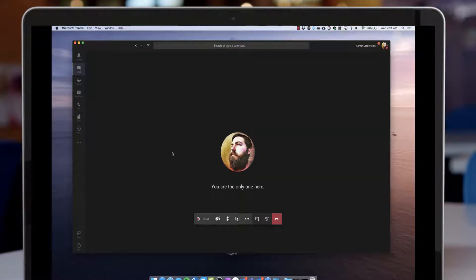I've stopped sharing but I'm still recording. Let's just let this recording run a little bit and I'll tell you about the permissions with recording inside of a Teams meeting.